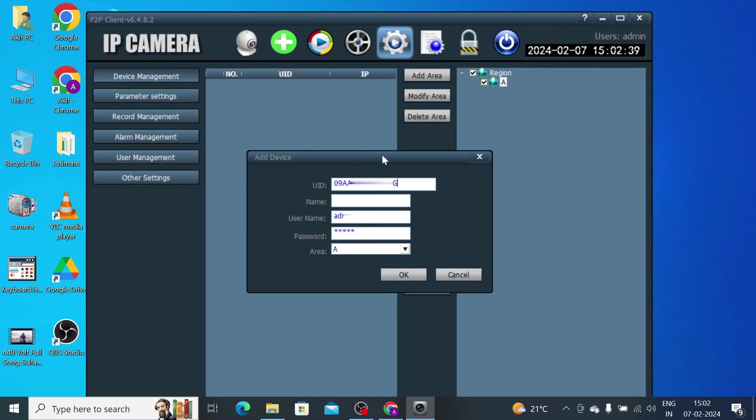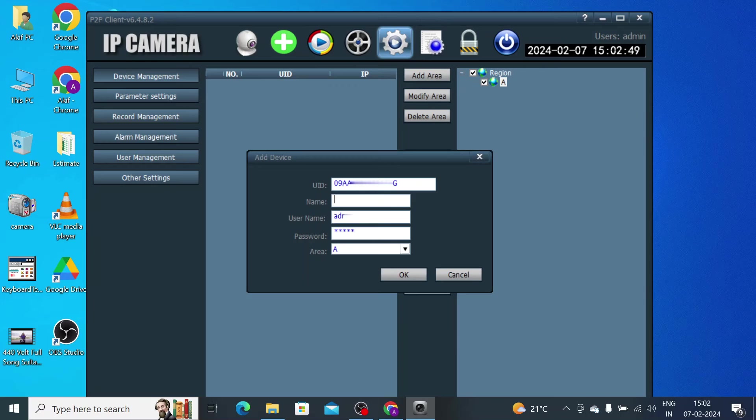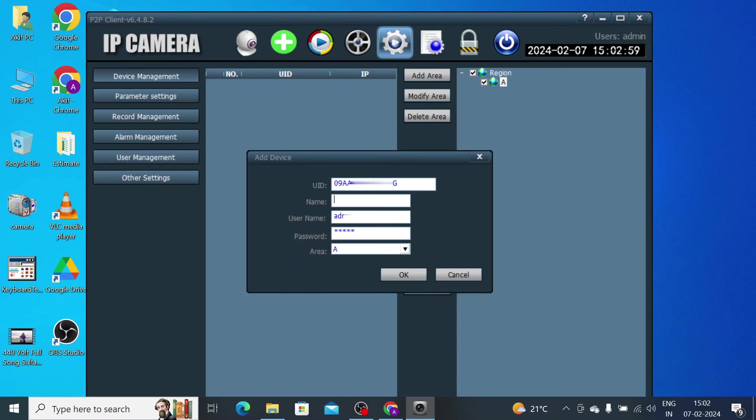Now it asks for a name. You could put any name which you easily remember. For example, if you are using a home camera, just put Home. Like I am using just a mega video just for testing purposes, just for educational training purposes, so I just use Test Device.